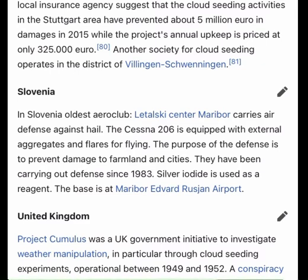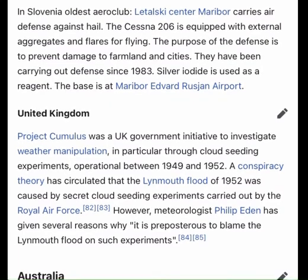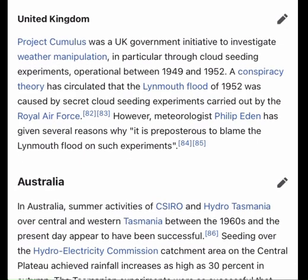Project Cumulus was a UK government initiative to investigate weather manipulation through cloud seeding experiments, operational between 1949 and 1952. A conspiracy theory has circulated that the Lynmouth flood of 1952 was caused by secret cloud seeding experiments carried out by the Royal Air Force. However, meteorologist Philip Eden has given several reasons why it is preposterous to blame the Lynmouth flood on such experiments.